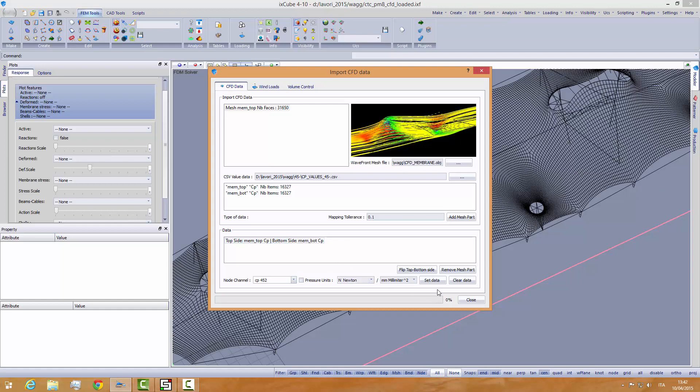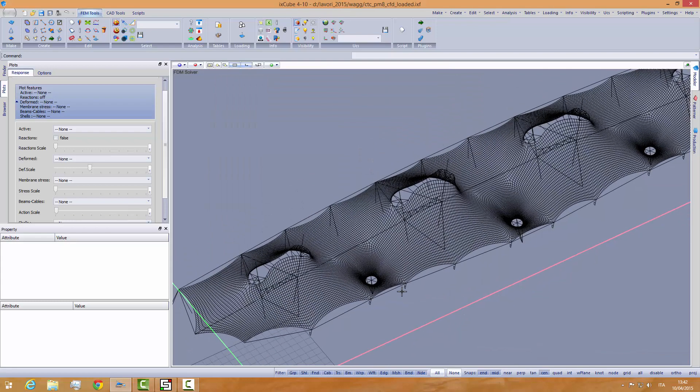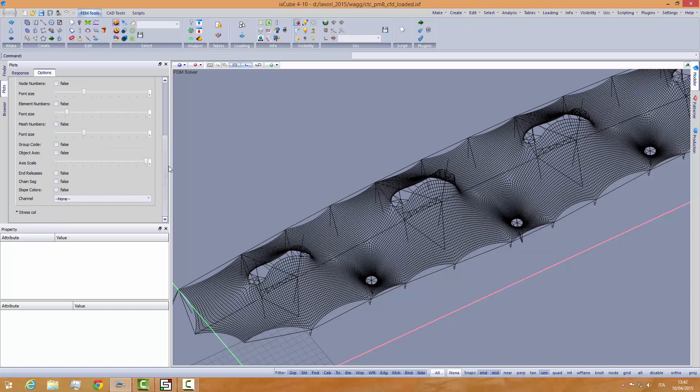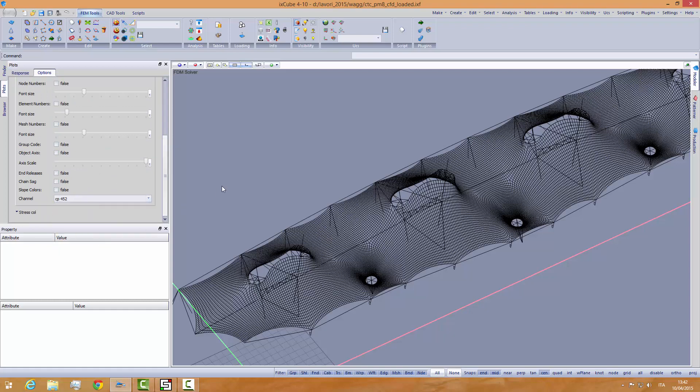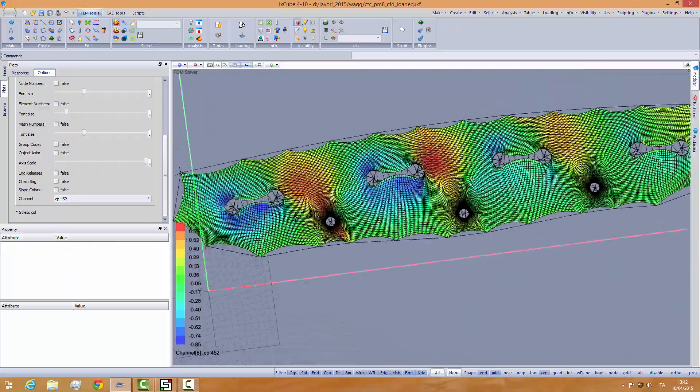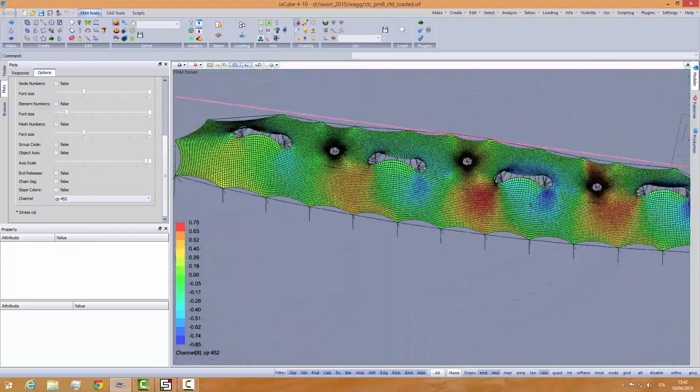And then we click on set data. The software will find and interpolate the mesh imported from Caedium over the mesh inside the current model and fill in the channel with the imported data. Once we have done this, we can go to plot options and we can give a look at the imported channel data.